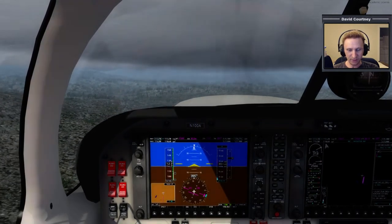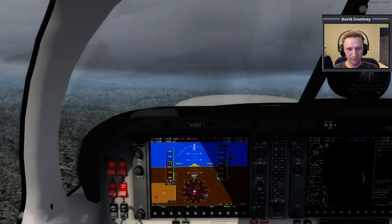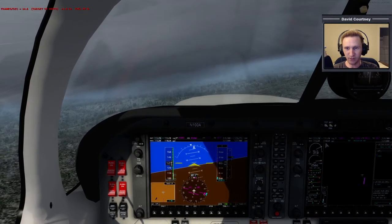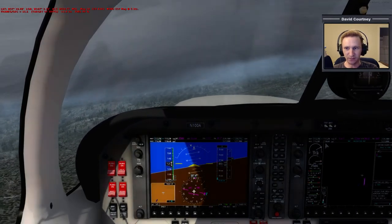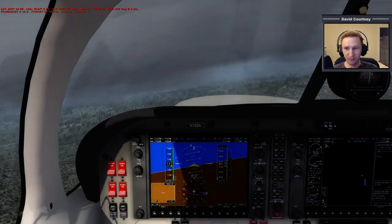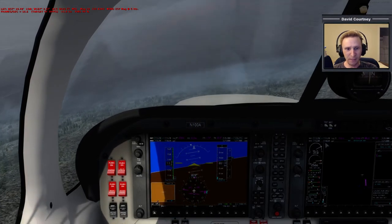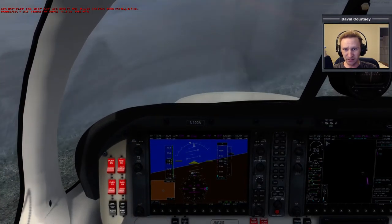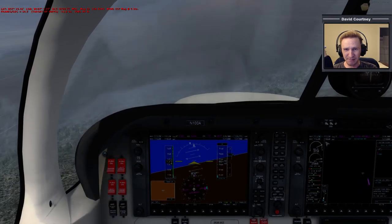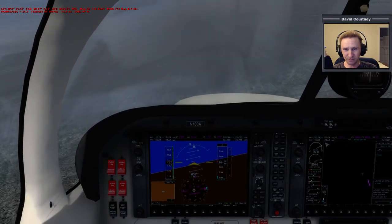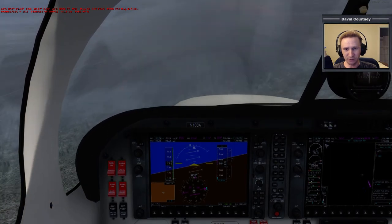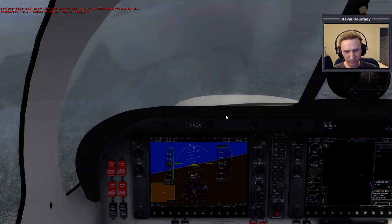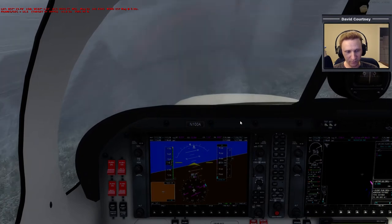We need a heading of 116. Pressing Shift+Z shows some info — you can see the frames per second, which is currently only 15 to 16. We're probably getting a frame rate reduction due to the rain. We've got a little bit of wind — out of 237 at about 5 knots. We're climbing — and we need some lights.